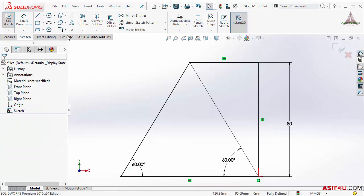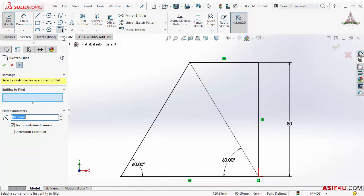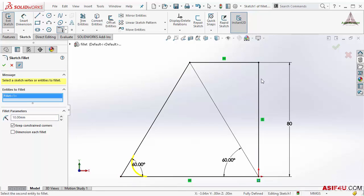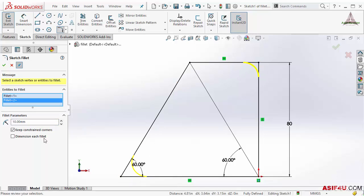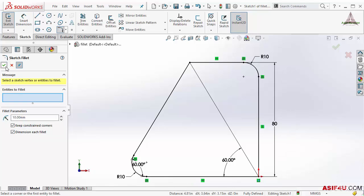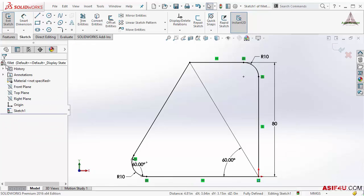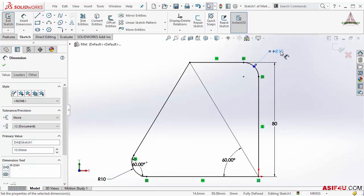I will do fillet again. Now I will create fillet on these two corners but I will check this box 'dimension each fillet,' then press OK. Now you can see this added two dimensions for each fillet, so if you want to add multi dimension you can also do that. I will press Ctrl+Z to go back again.